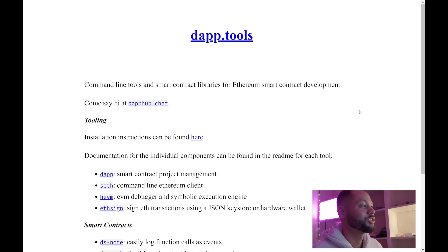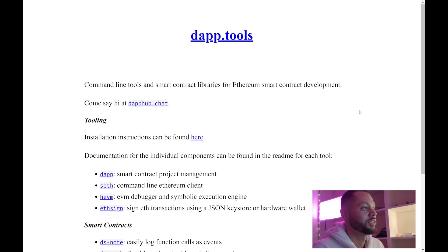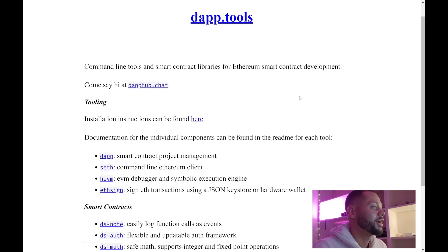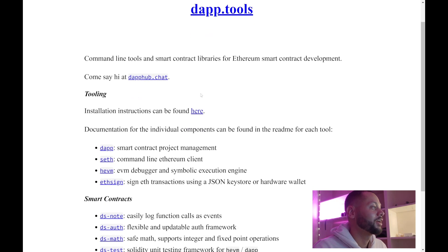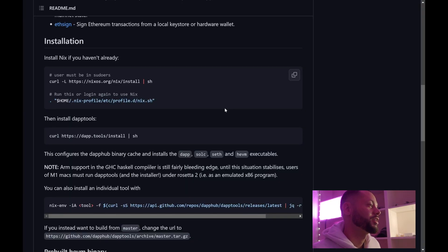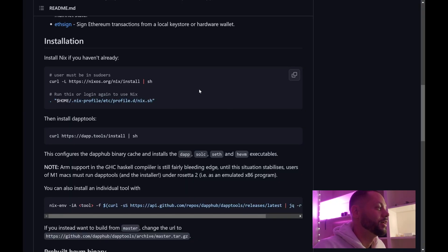On the DappTools website, it describes itself as command line tools and smart contract libraries for Ethereum smart contract development. Let's dive in by clicking on the installation instructions. The first thing you're going to need to do is install Nix, which is kind of a package manager.